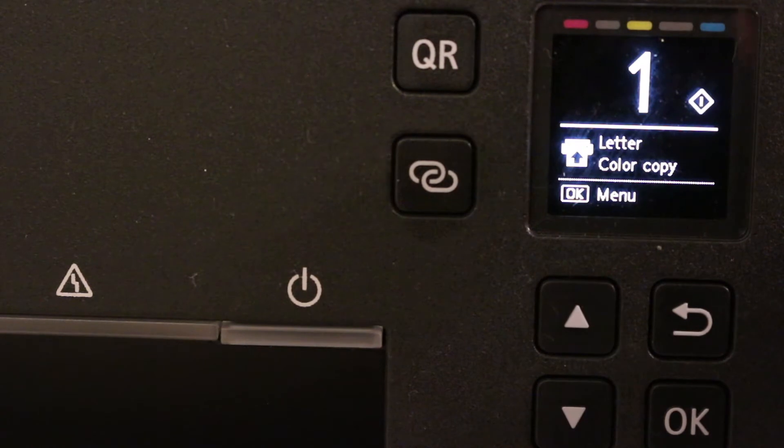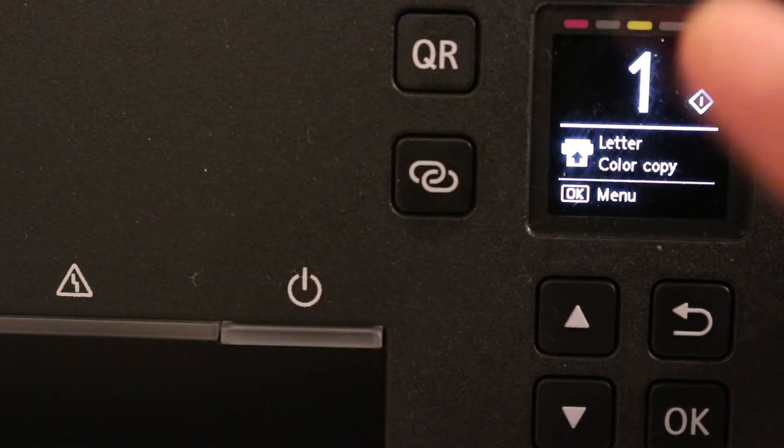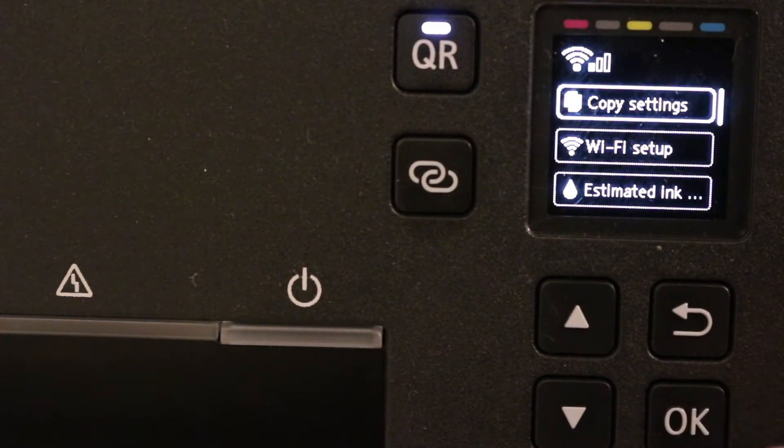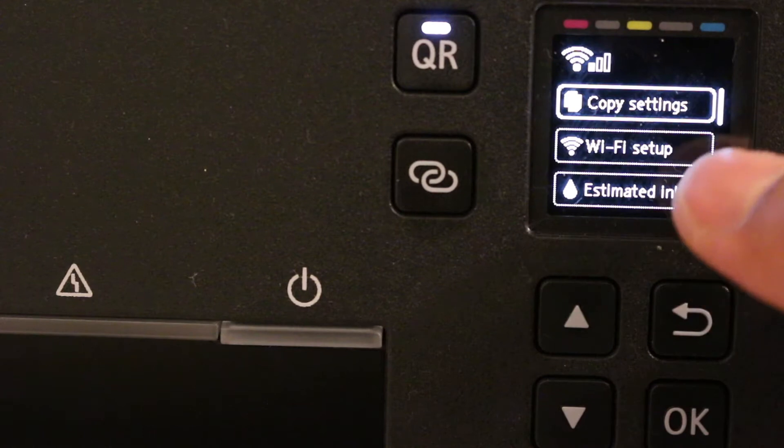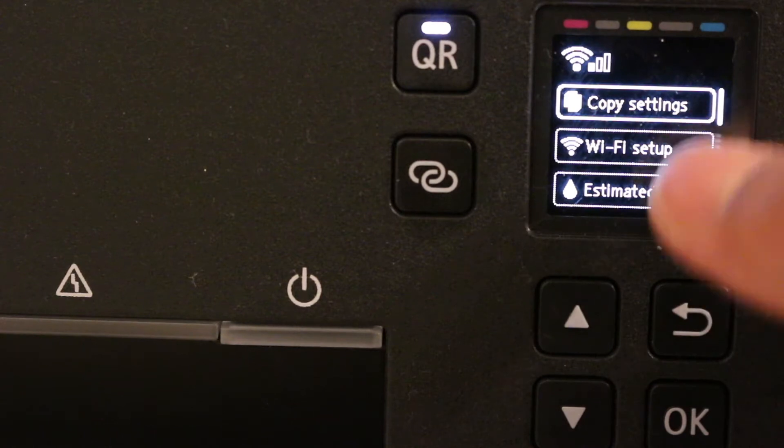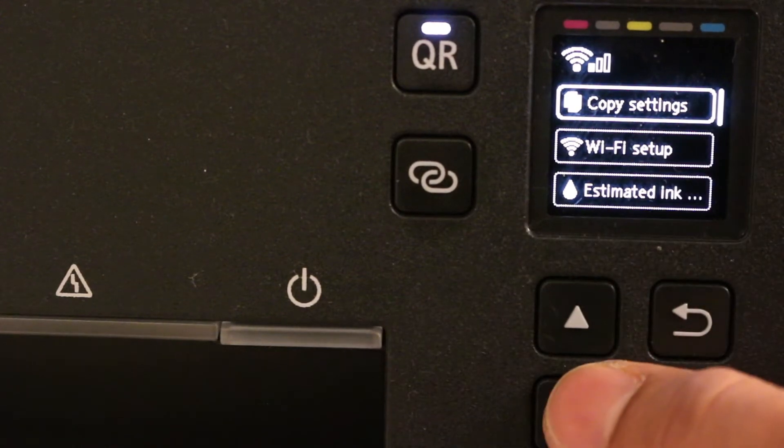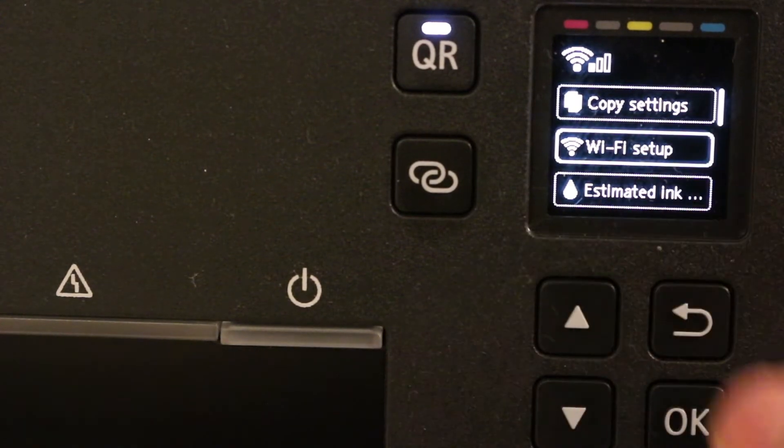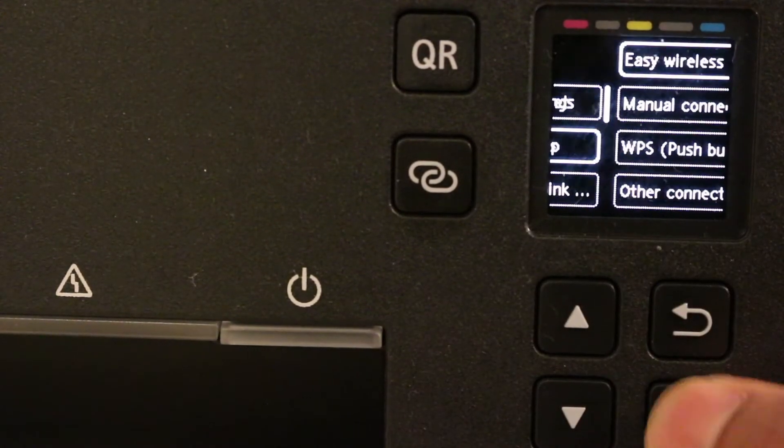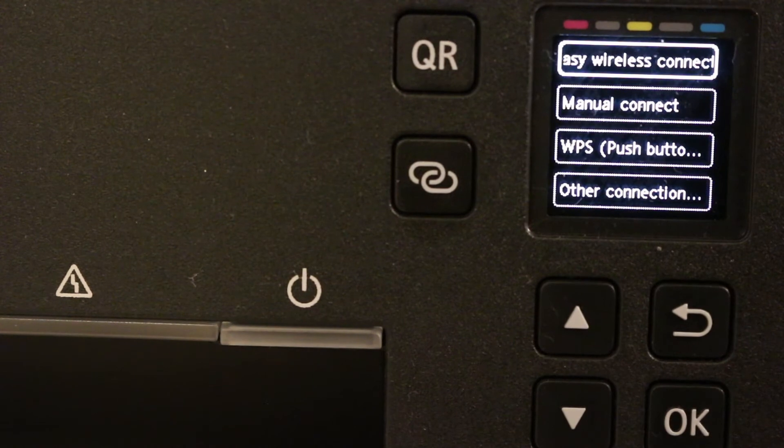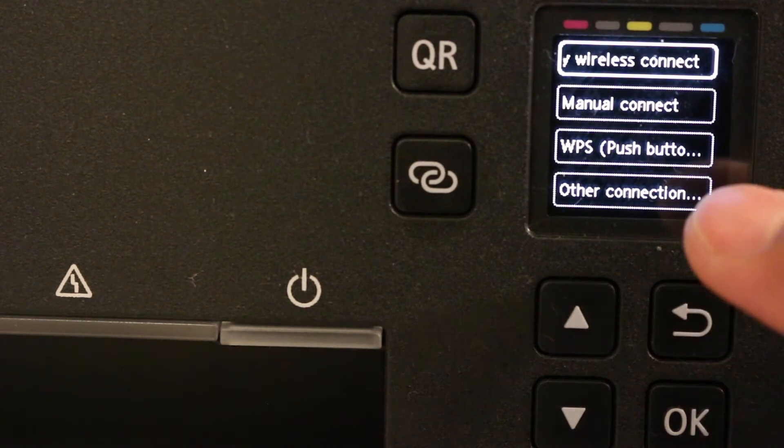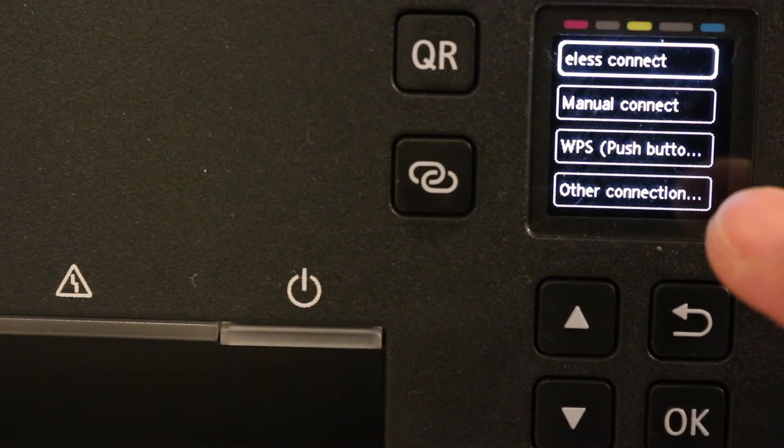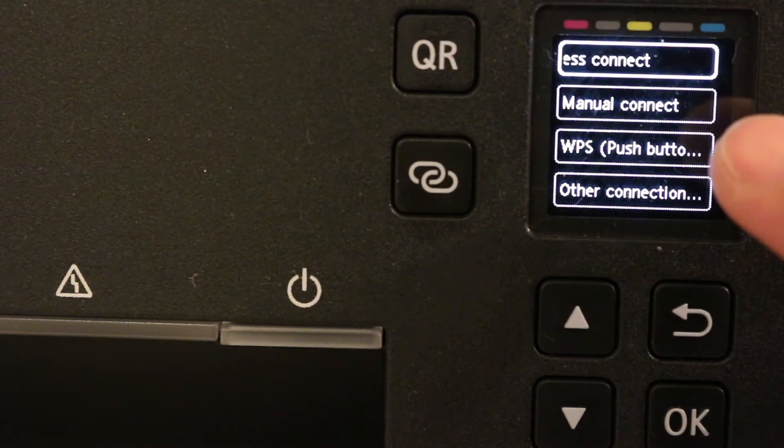Now we need to go for the Wi-Fi setting, so click OK first and you will see the second option is Wi-Fi setup. Go on that and click OK again.